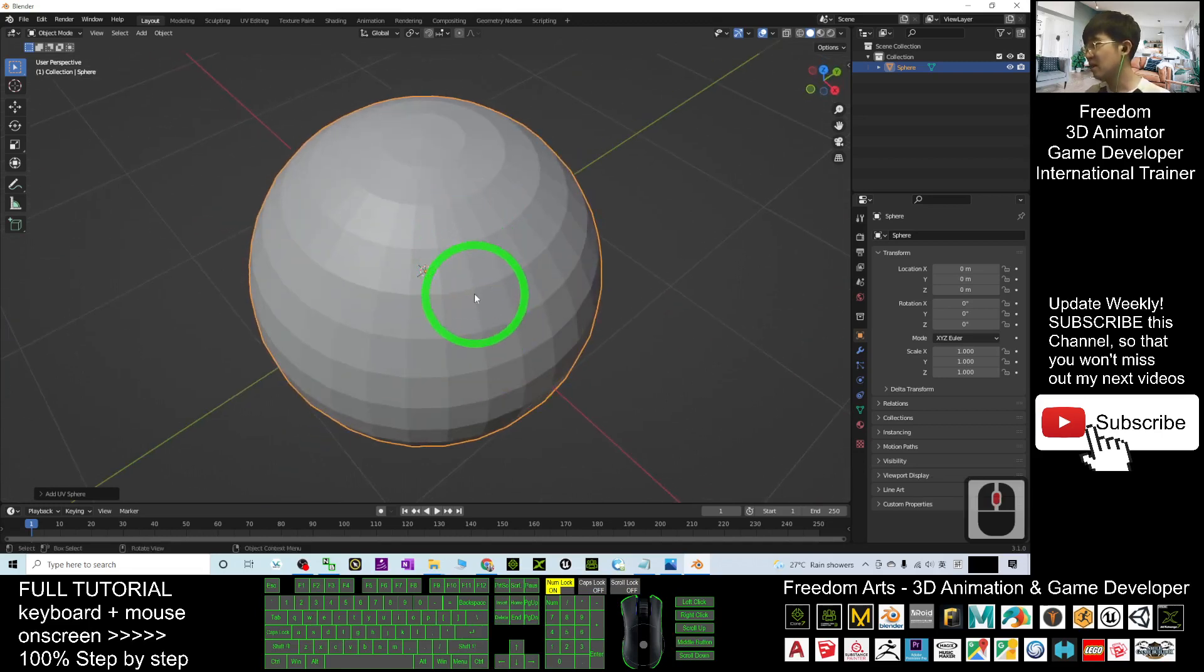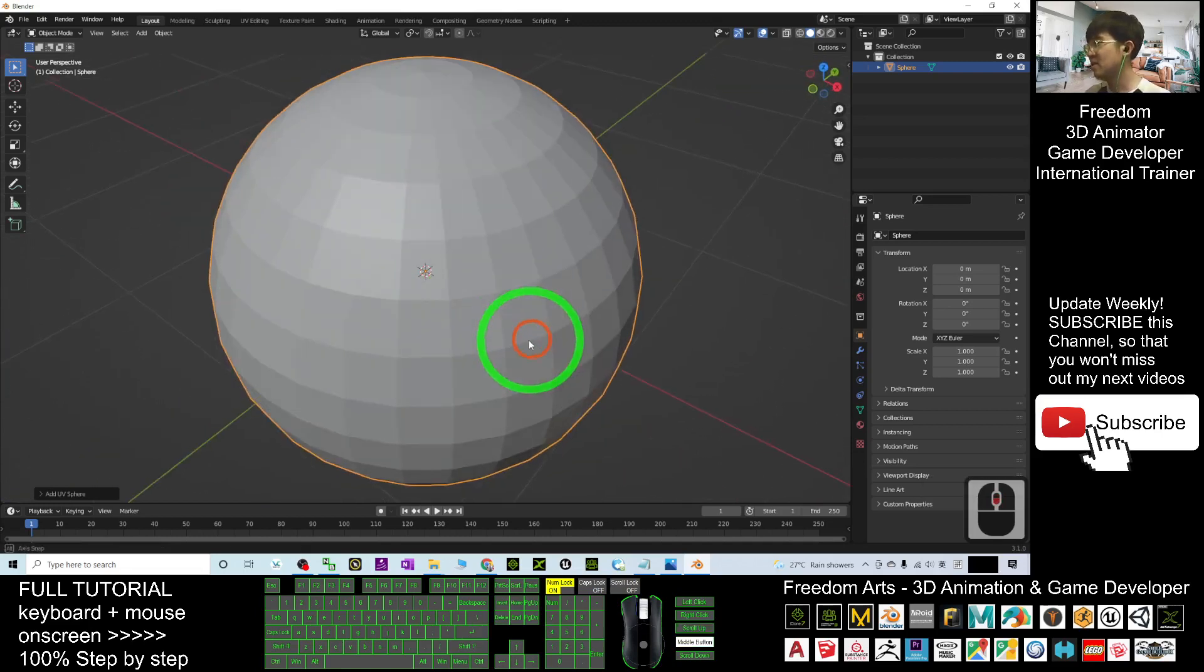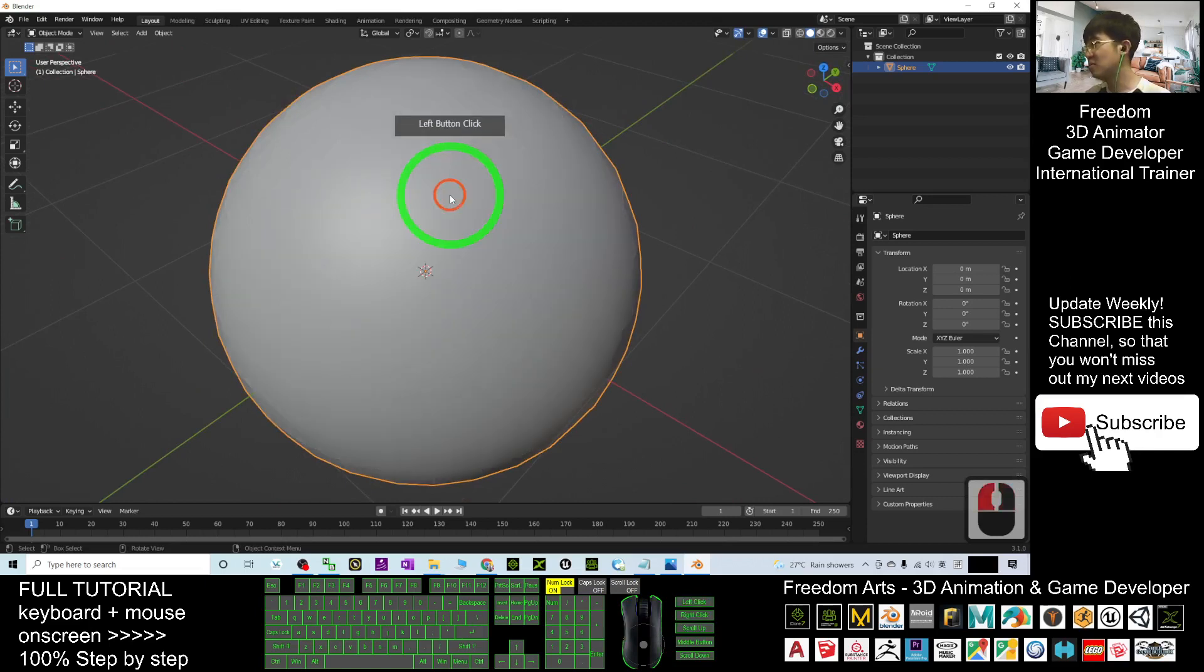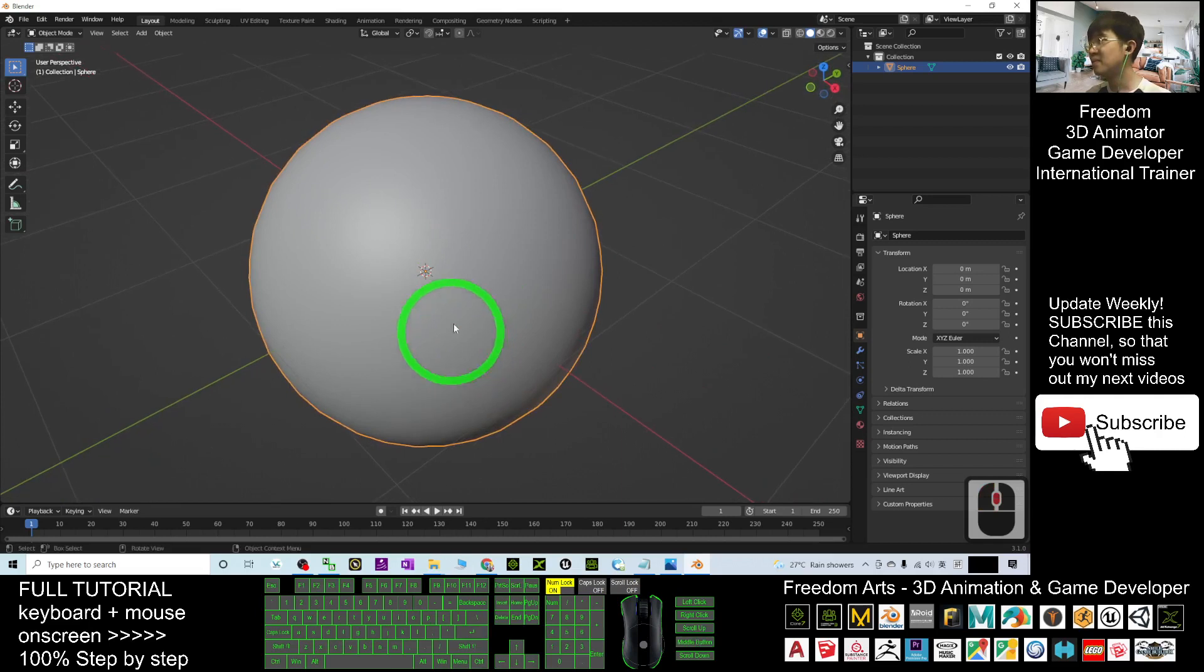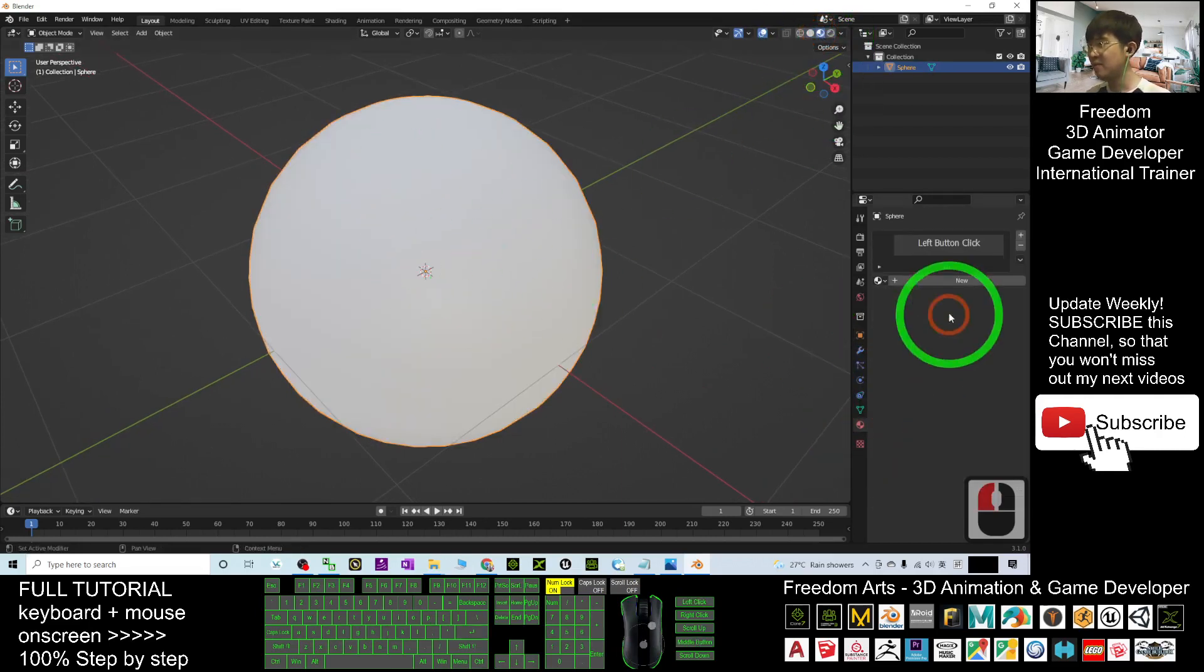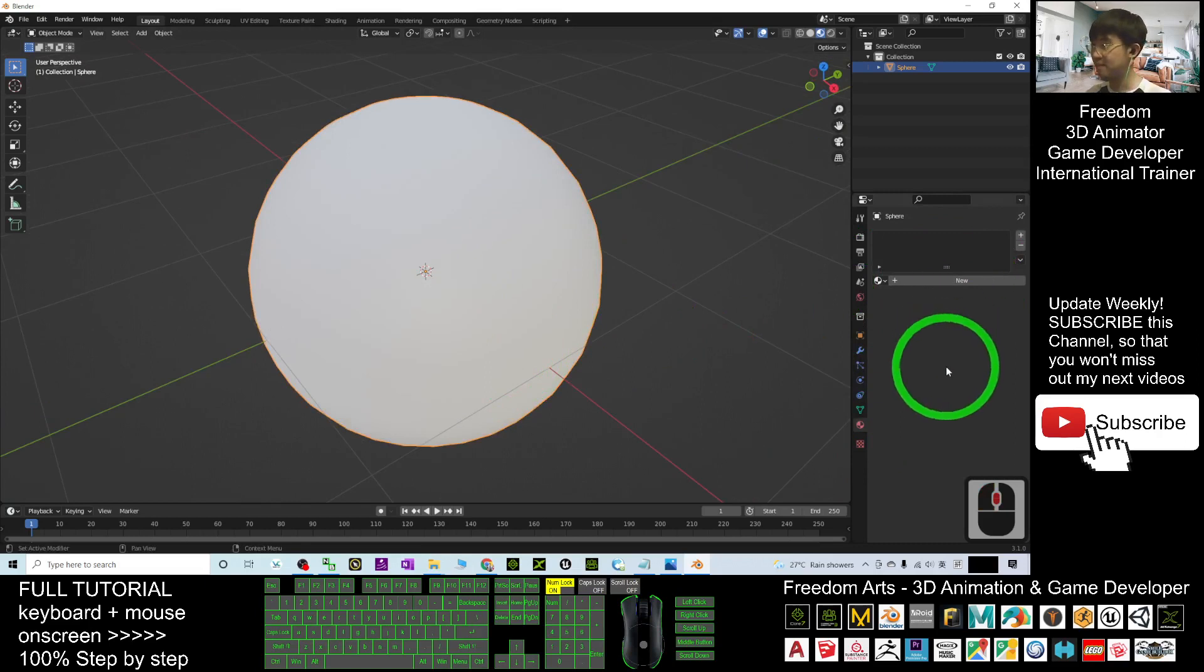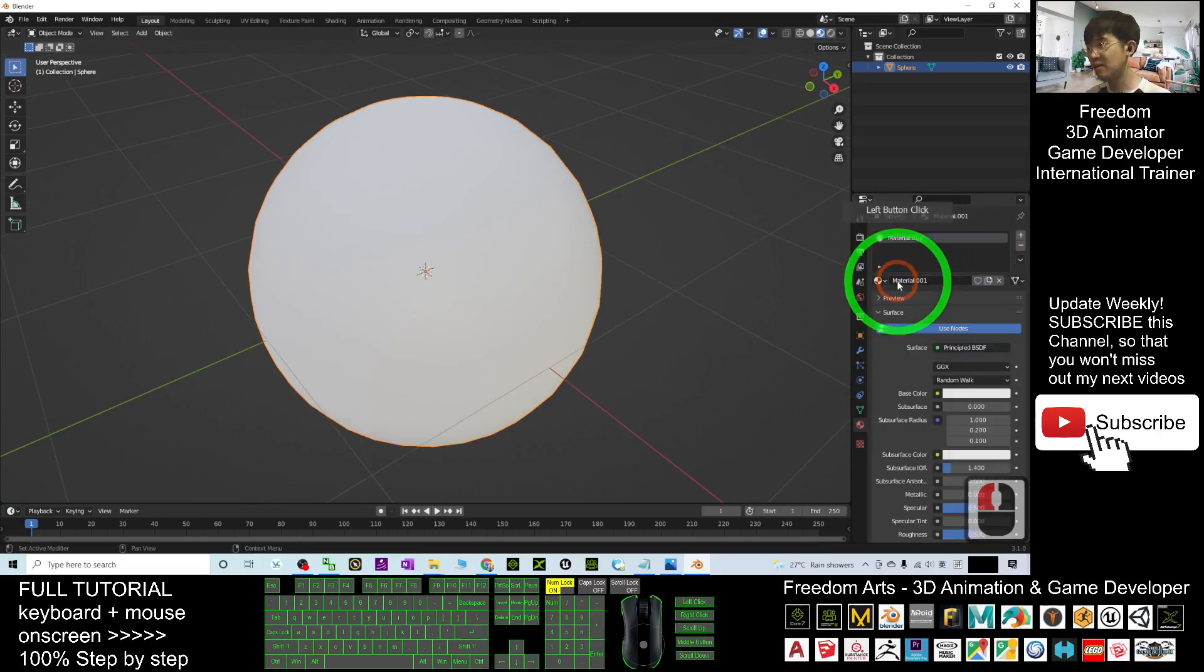You can see many edges, so right-click and select Shade Smooth to get a smooth sphere. Next, click here to turn on viewport shading. The sphere doesn't have any texture yet, so click Plus New.